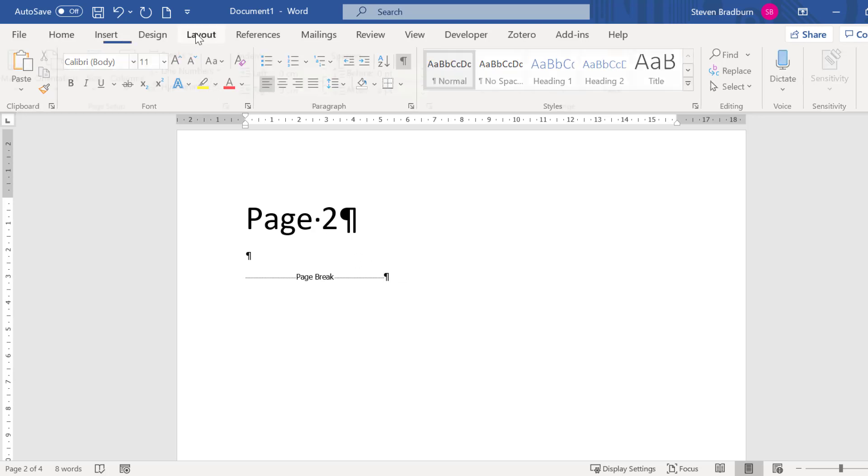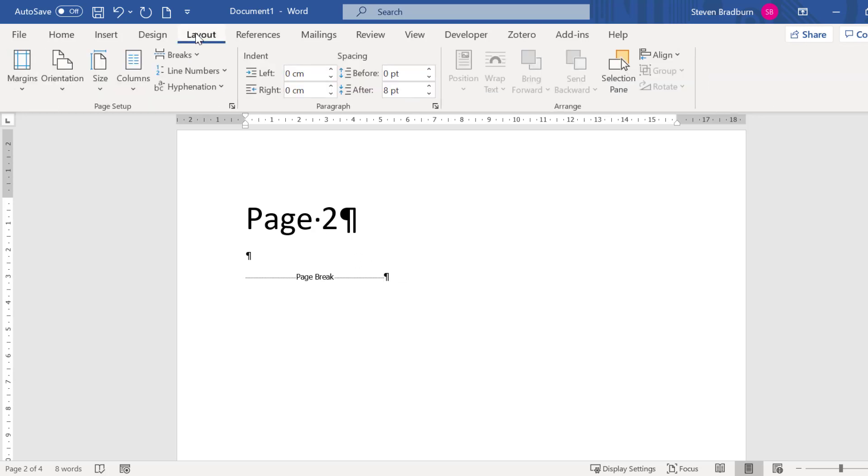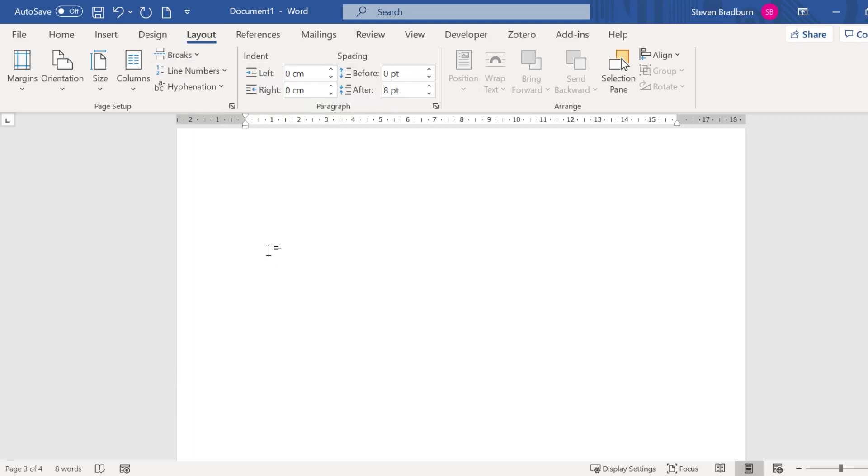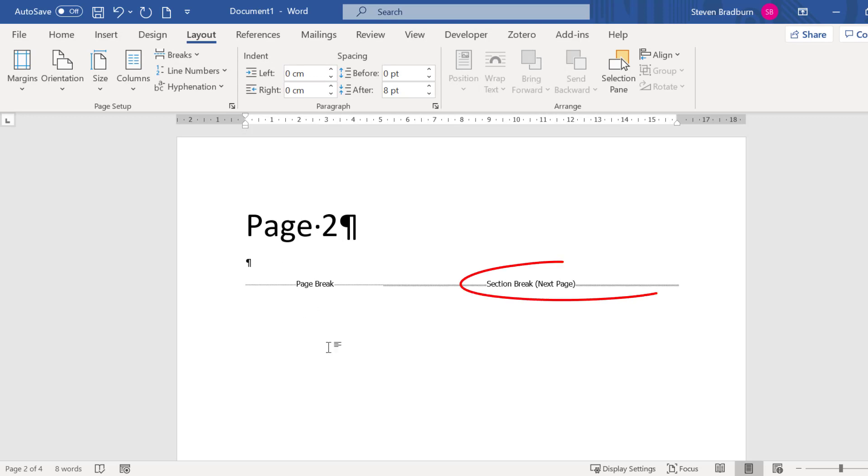Then I will insert a section break by going to layout, breaks and then under section breaks I will select the next page option. Now you can see that there is a section break that occurs at the end of my second page.